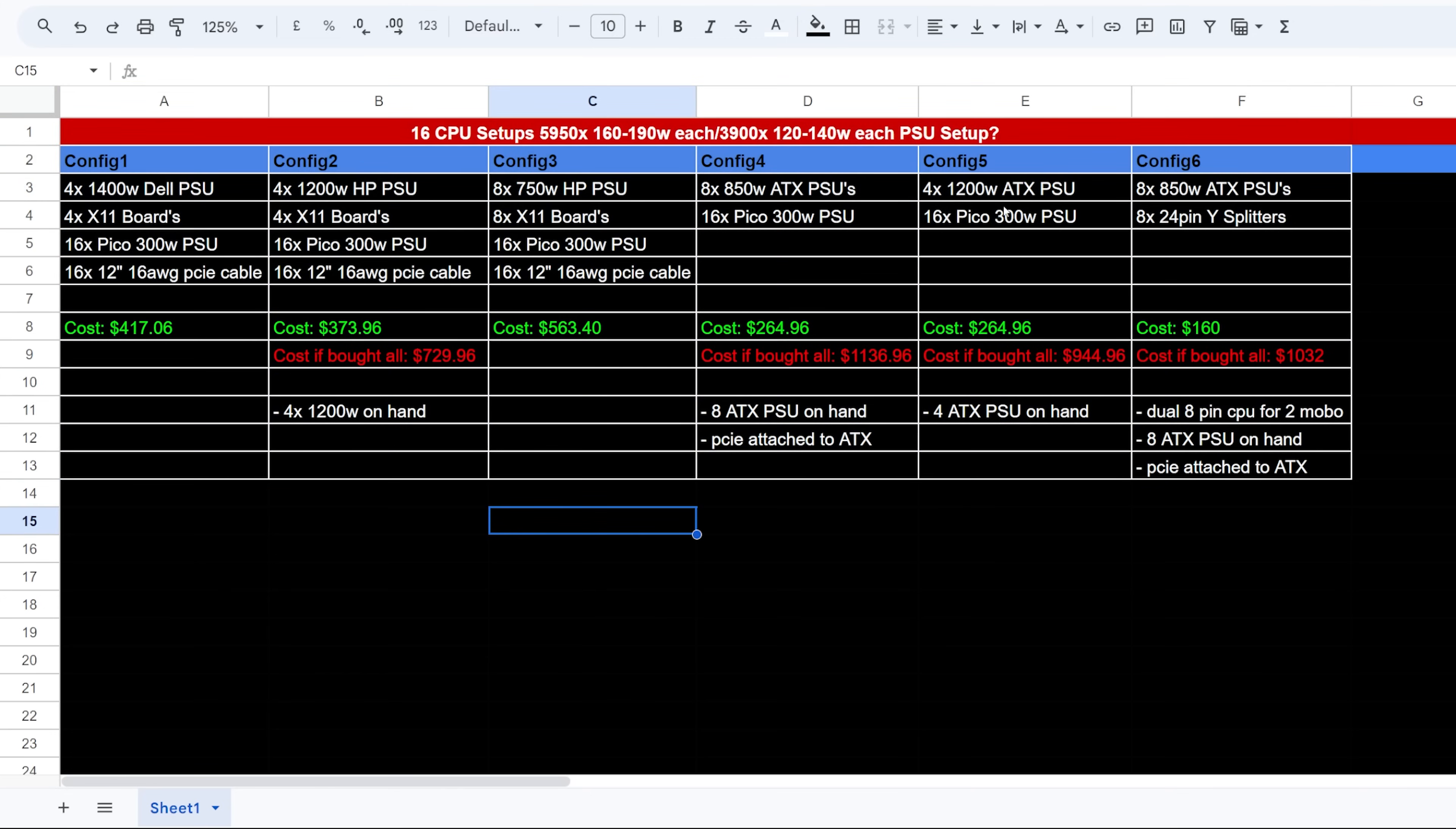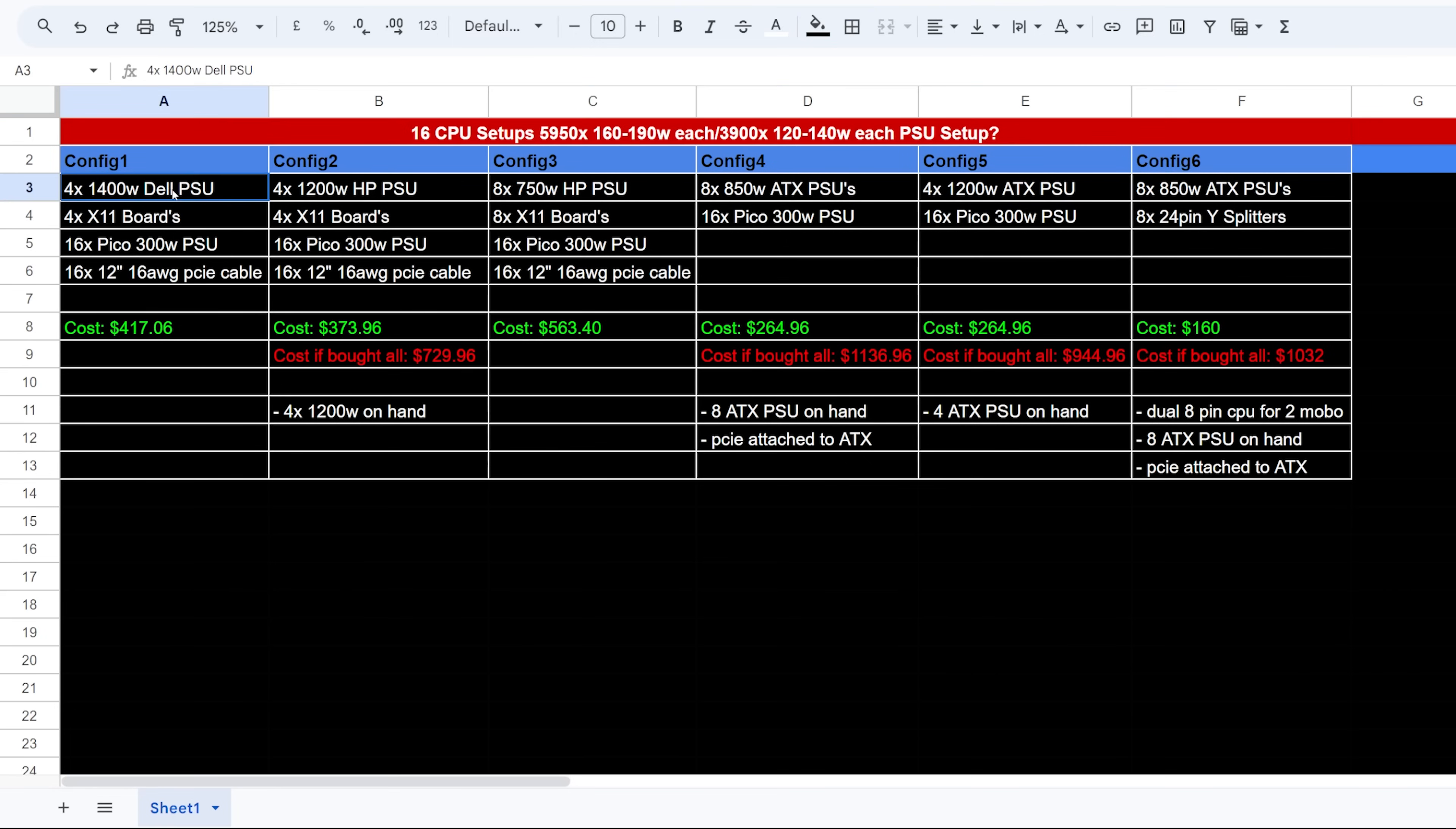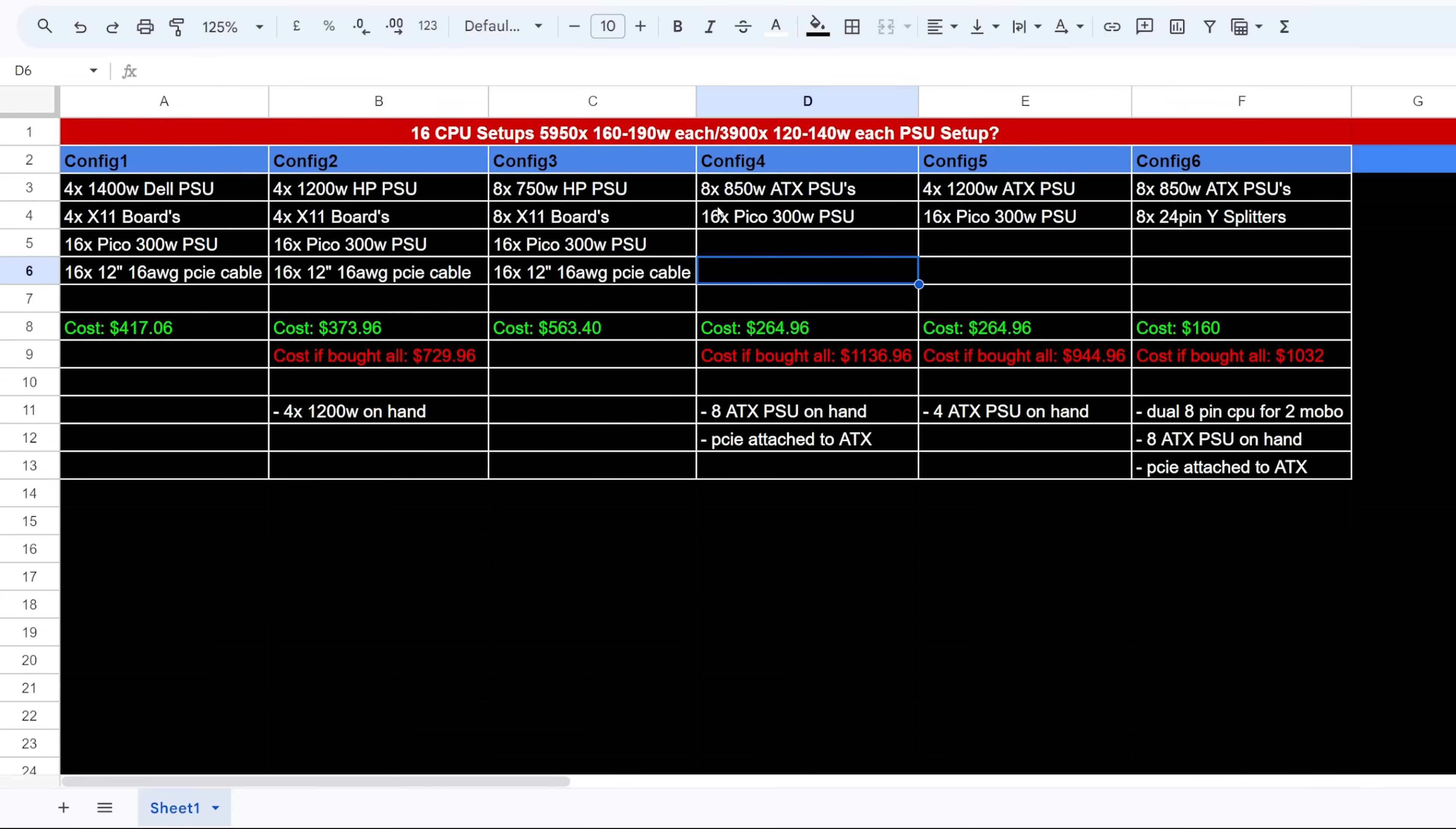Okay, should I do the ATX PSU method, 850 watts, or have four mobos on one 1200 watt, right, equals to the 16 setups. Or should I do the HP server PSU method, right? Give me your guys thoughts down below. I think this is a pretty interesting, I don't know, just for anyone that's out there is also looking at how to power their CPU mining rigs.